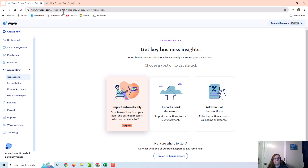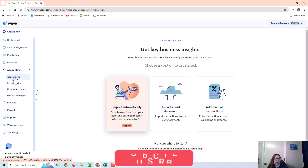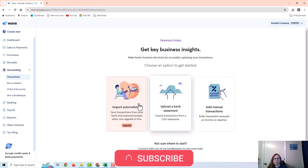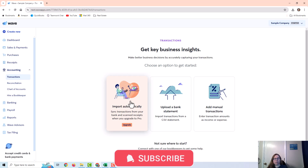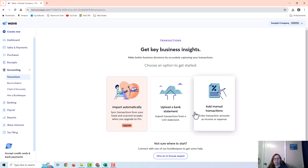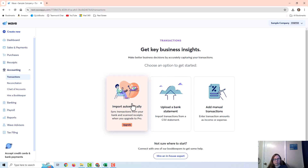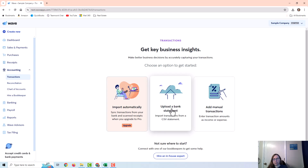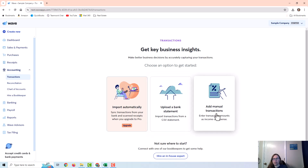I'm in WAVE under Accounting > Transactions, and you can see that it offers me three options to import or upload my transactions. I can import automatically, which requires the pro version. I can upload a bank statement in the form of a QBO file, CSV file, Quicken file, and a couple others. Or I can add transactions manually.